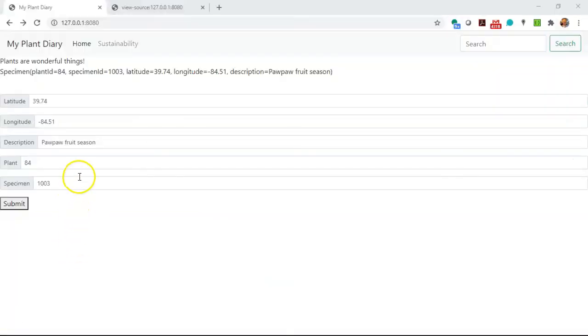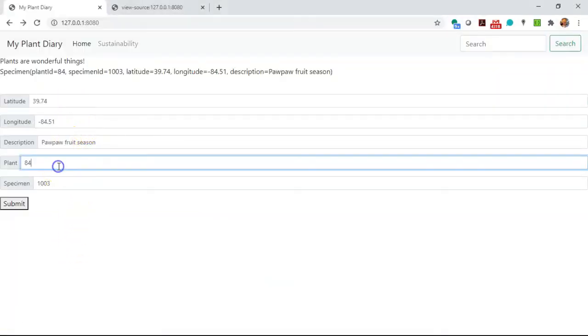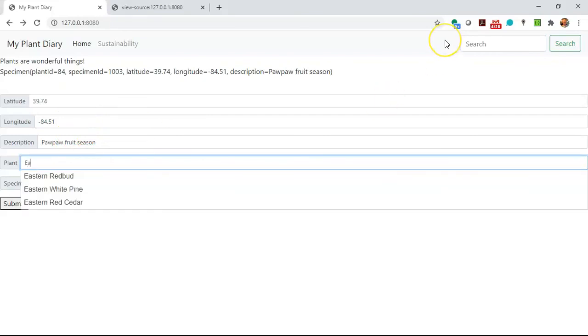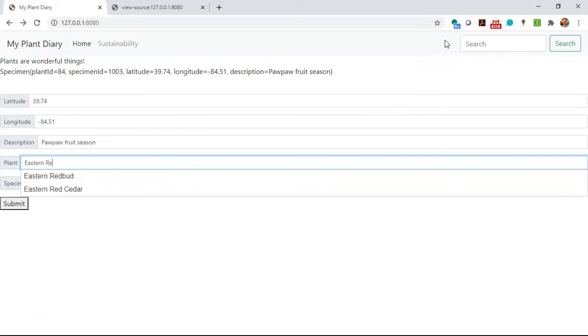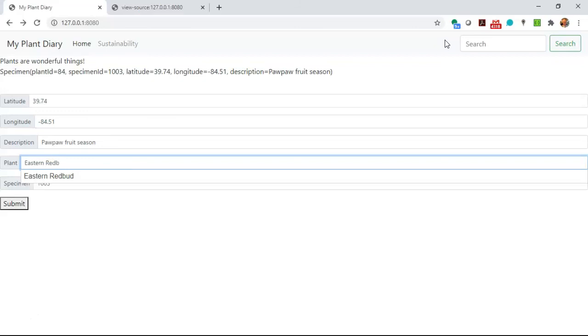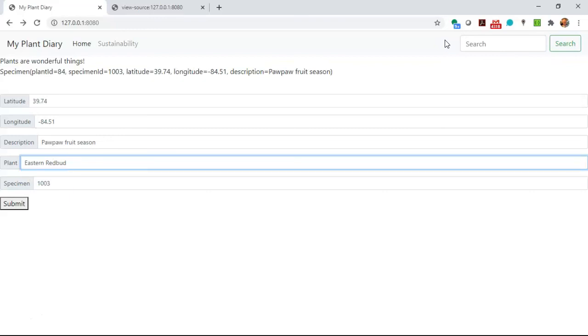The application is restarted, so let's take a look at what we have. For a plant, notice that if I type E, I don't see anything. If I type A, now I see there's 3 predefined choices. Now I type eastern, R, E, and you notice that it filters down to just 2 predefined choices, redbud, and finally eastern redbud.